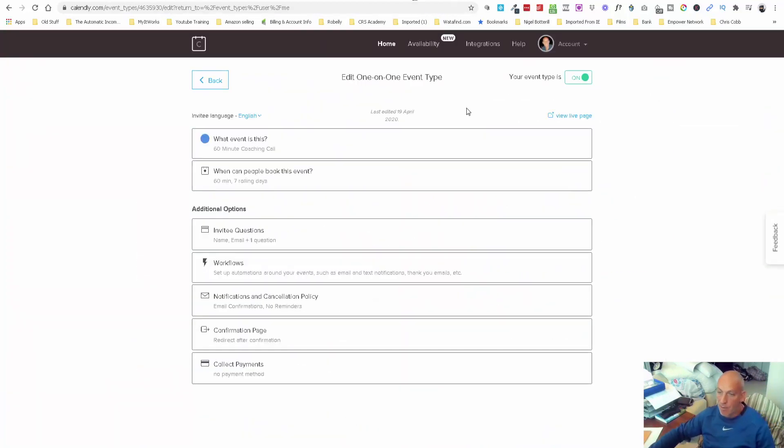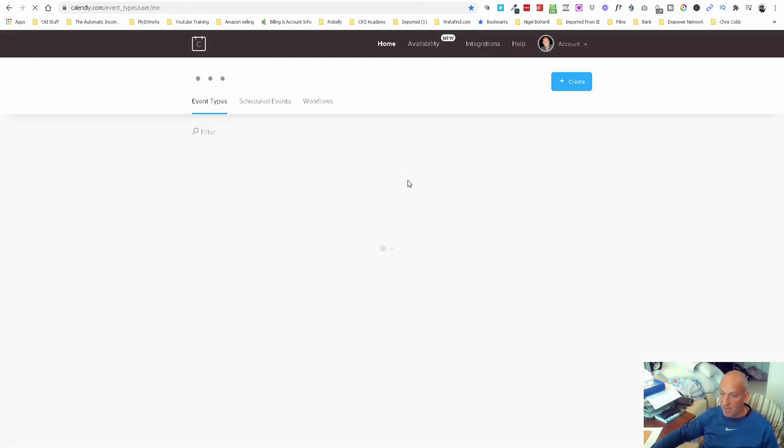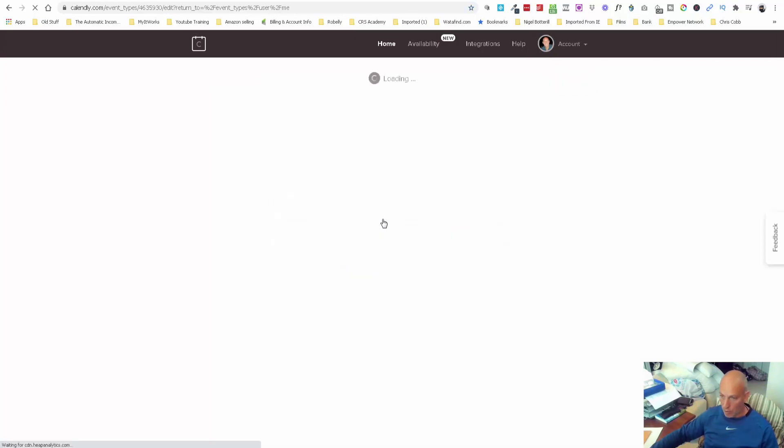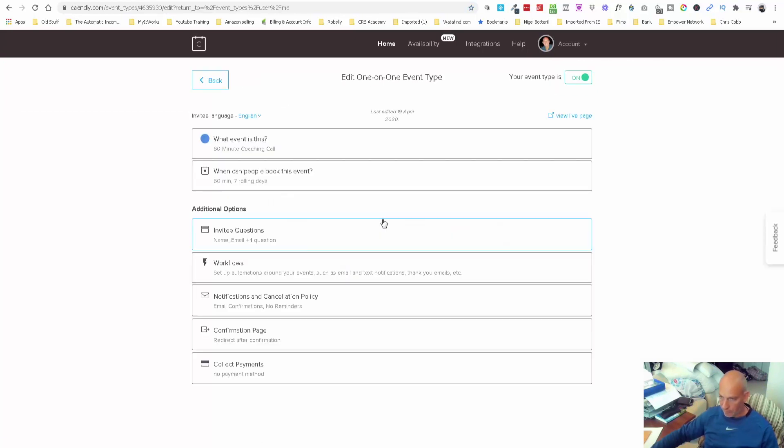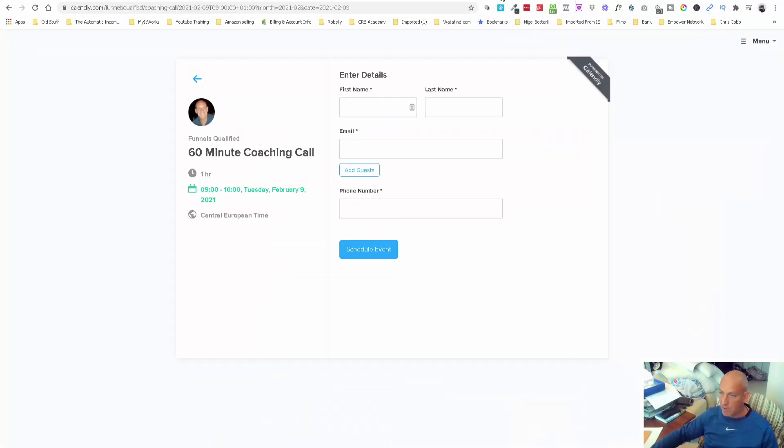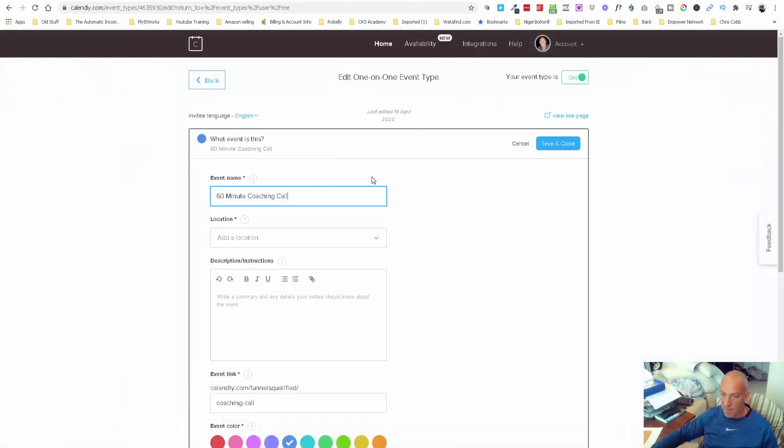When you come over to Calendly, you can see I've just created an appointment called 60 minute coaching call. Then all you do is go through these settings. I can't see that on a separate page, but this here you can have open on a different page.